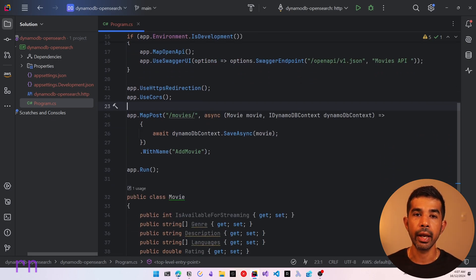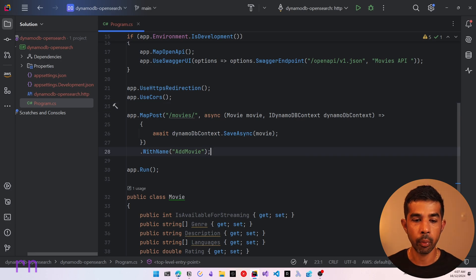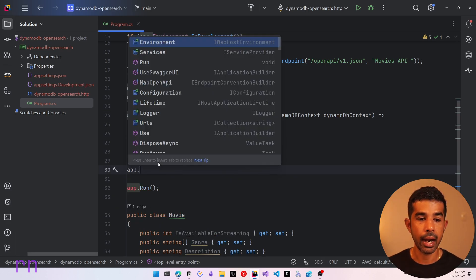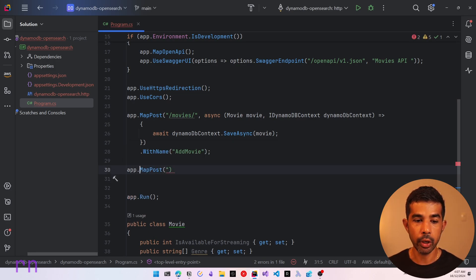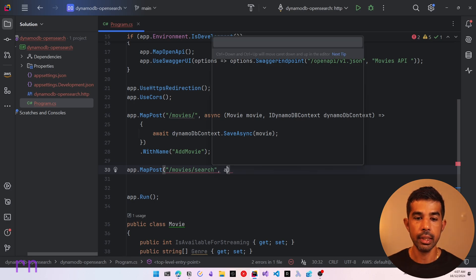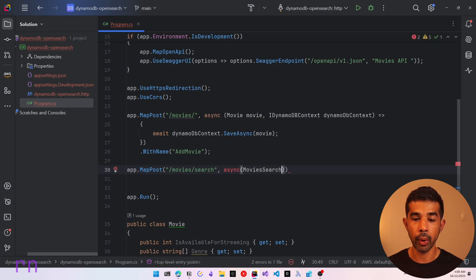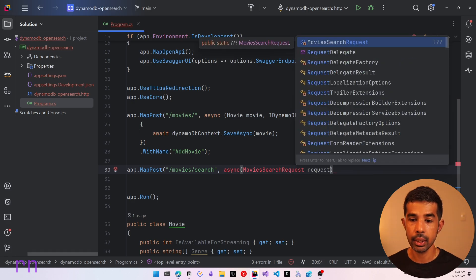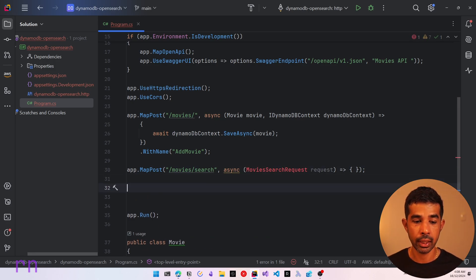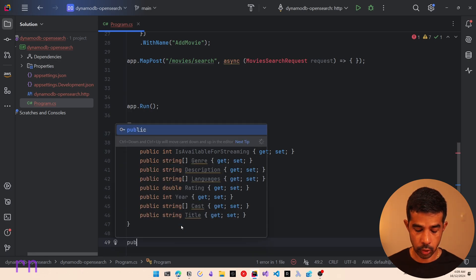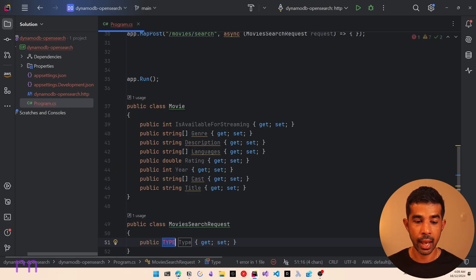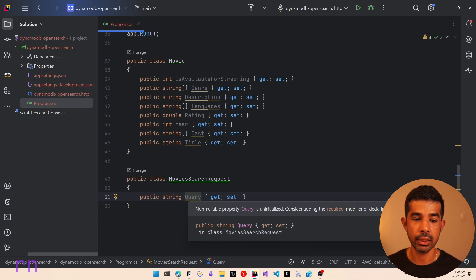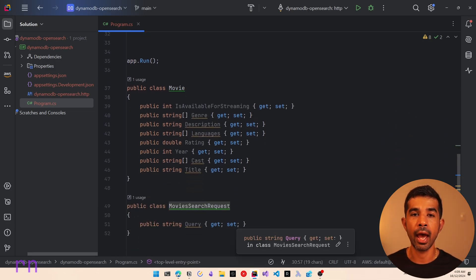Let's add a new endpoint for the search. We can create a new POST endpoint which takes in the search query context. So let's add app.MapPost and specify the endpoint slash movies slash search. This is going to be async and take in a MoviesSearchRequest, which we will create shortly. Let's leave the function blank for now and create the new request class. Right below our Movie class, we'll create public class MoviesSearchRequest with a string Query property — this will capture the text that needs to be queried against our OpenSearch.